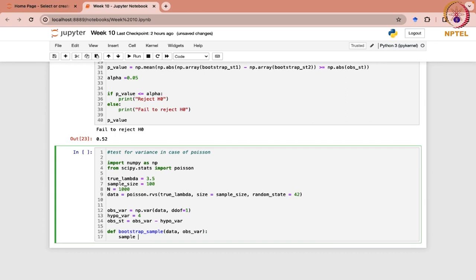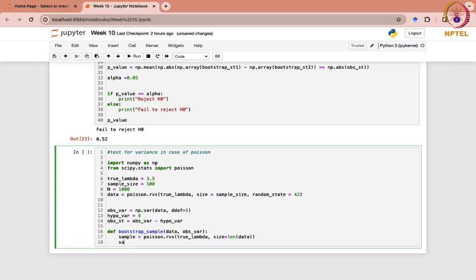The sample will be taken from Poisson with true lambda, and the size would be the length of the data that we have specified as the sample size. Then, for this sample, we will calculate the sample variance, which can be easily calculated.